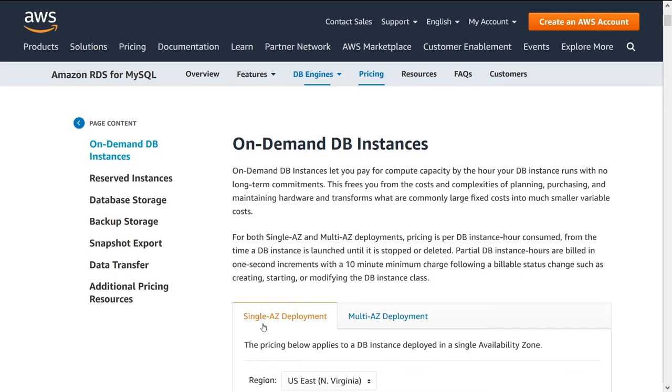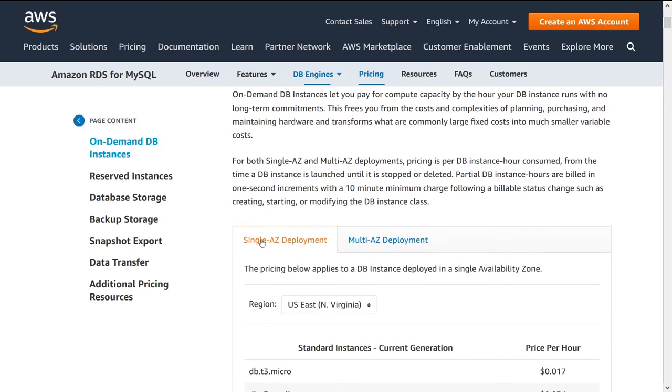The second thing I want to talk about is single AZ deployment and multi-AZ deployment. That's an important decision, especially when it comes to costing because there's significant implications of using multi-AZ deployment.